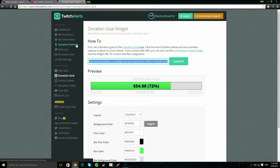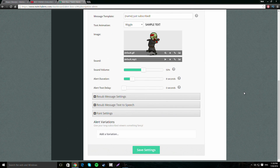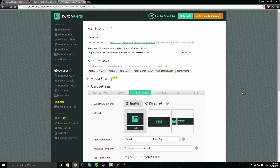Subscription alerts don't really work well outside of Twitch — it's really complicated to set up for YouTube. Honestly I wouldn't bother with it, and you'd probably have to look up another video for that because it was just too complicated.